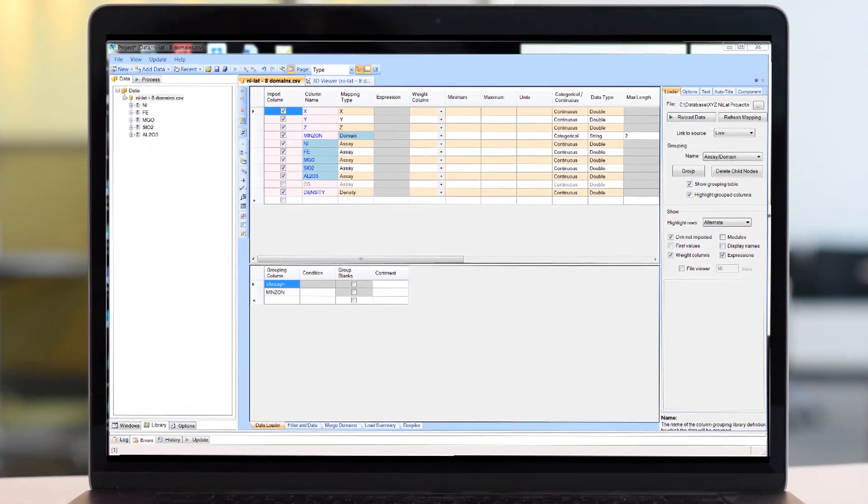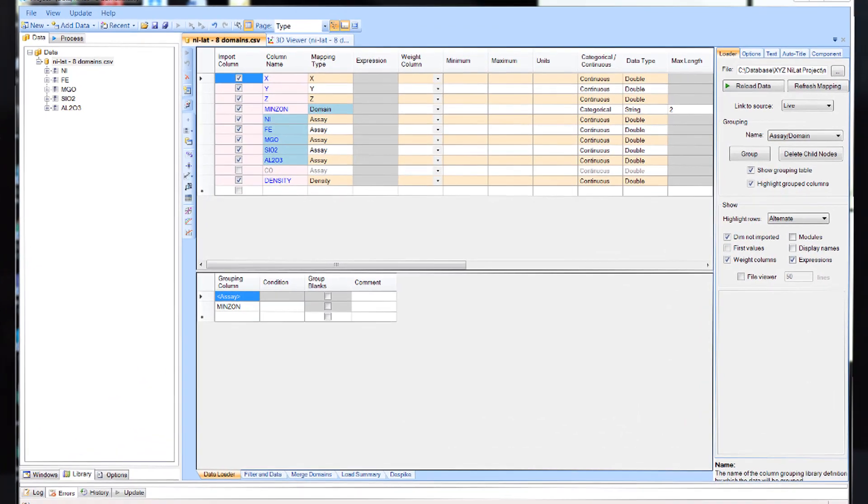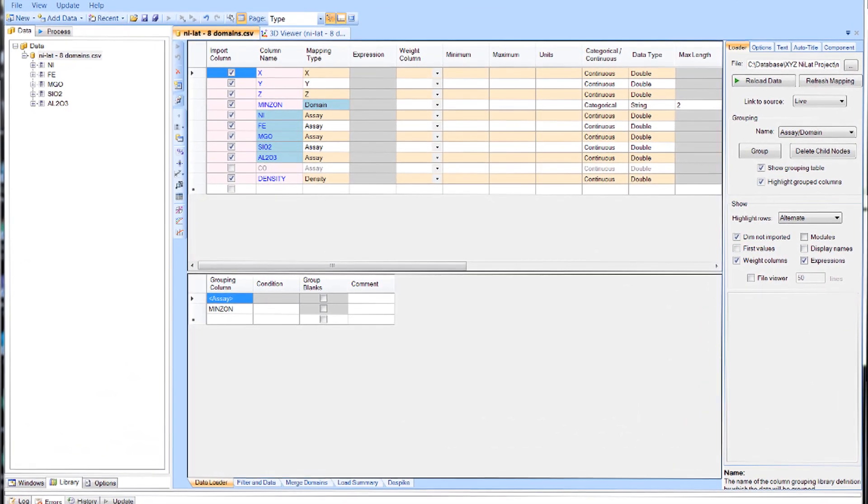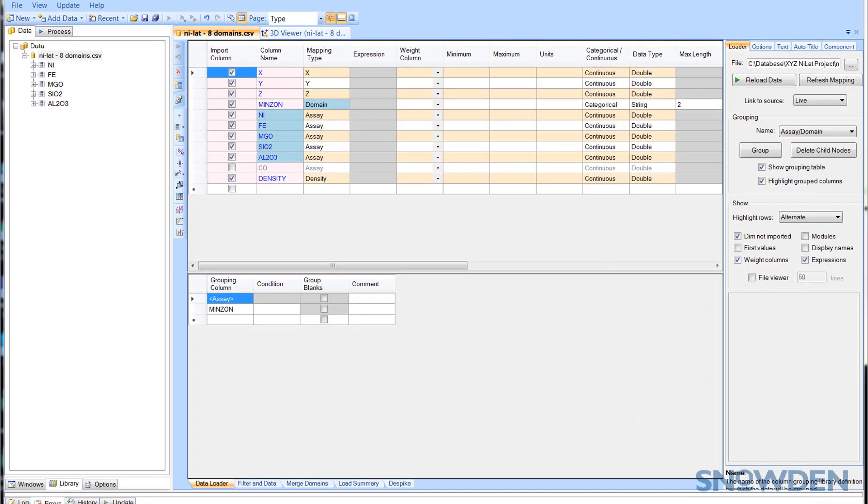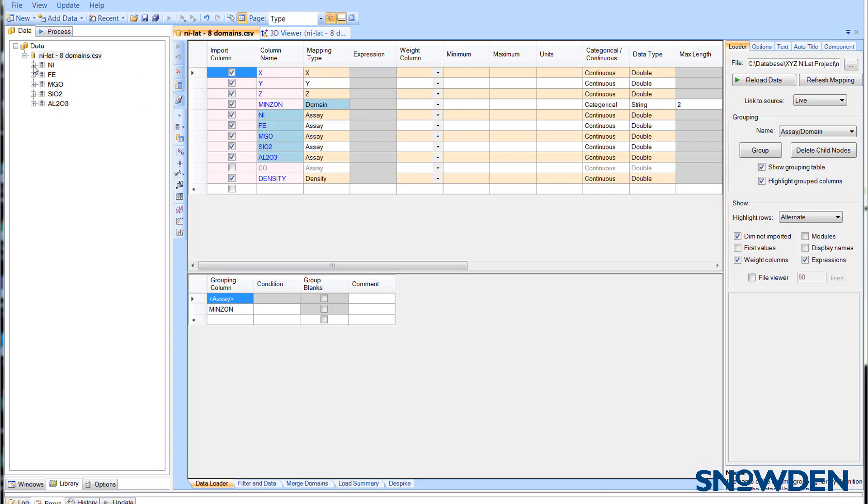Data grouping is defined within these areas of the data loader window and can be set either on or after loading. The default grouping is generally assay over domain.